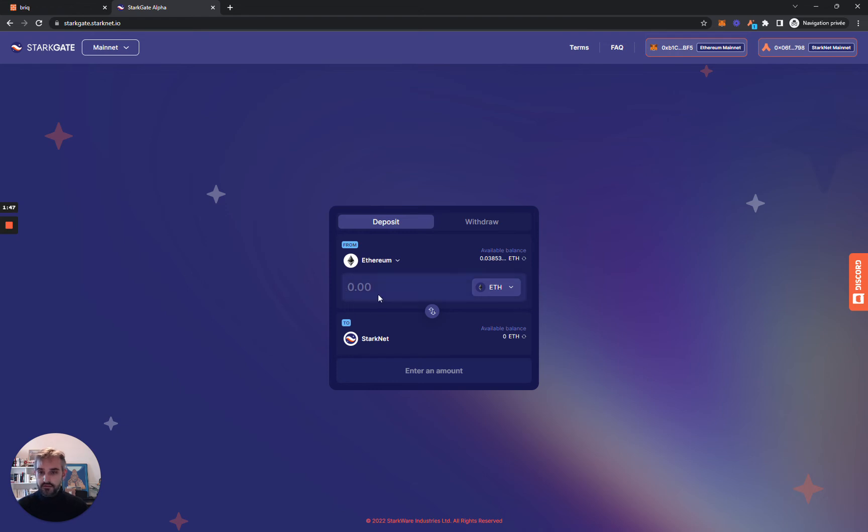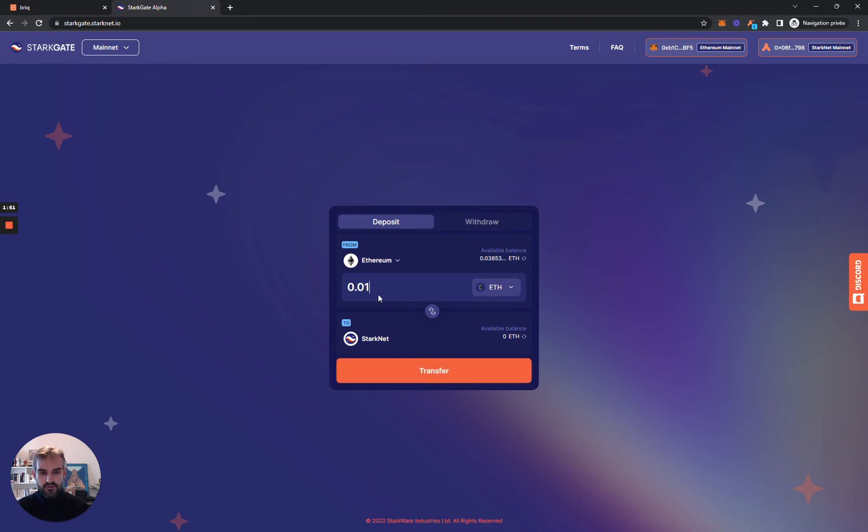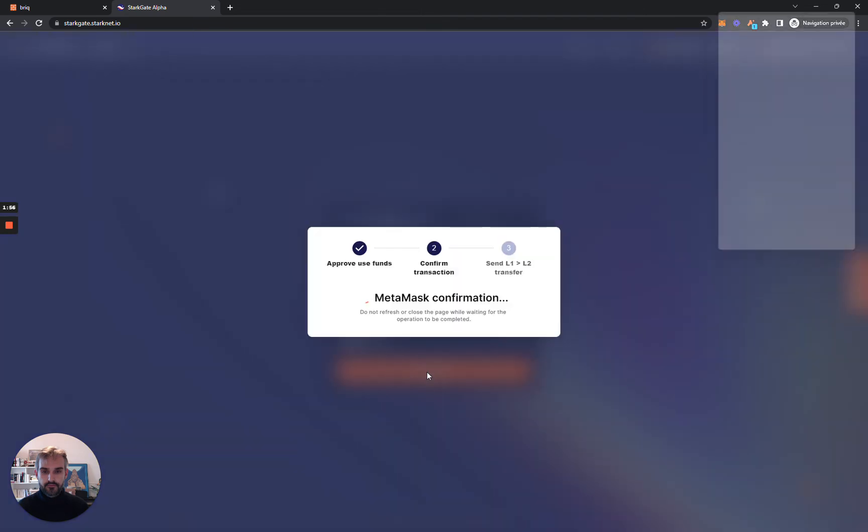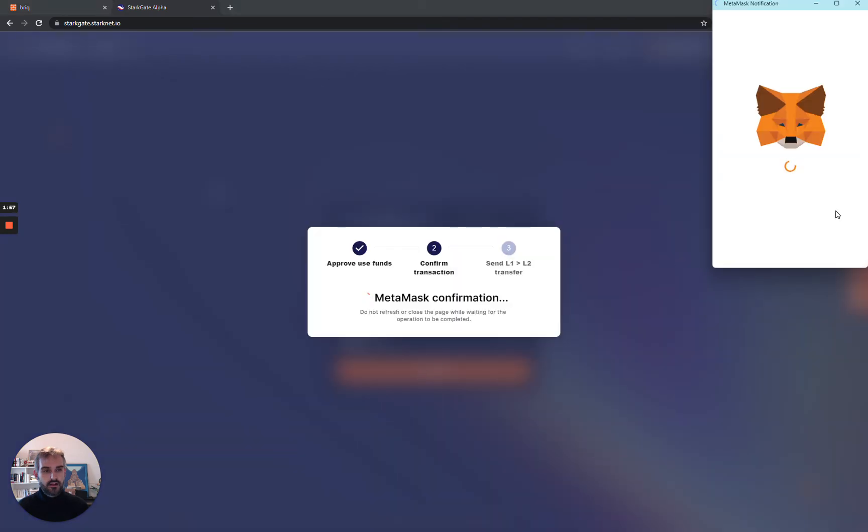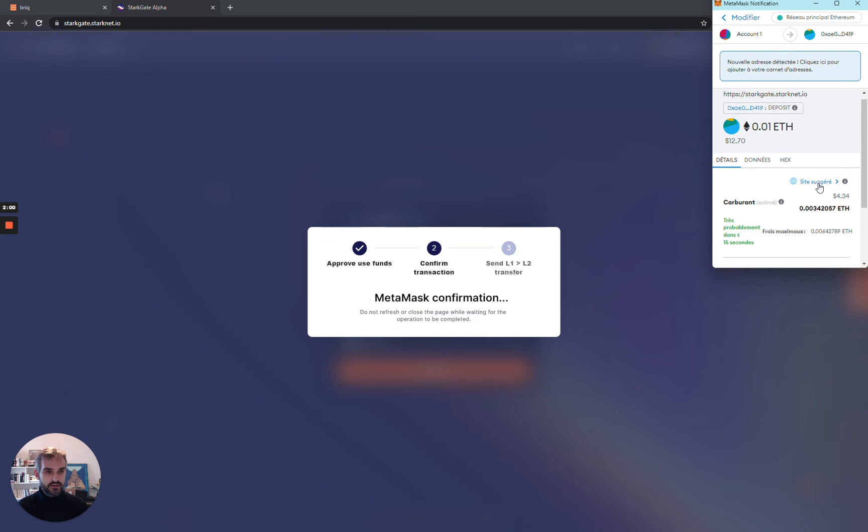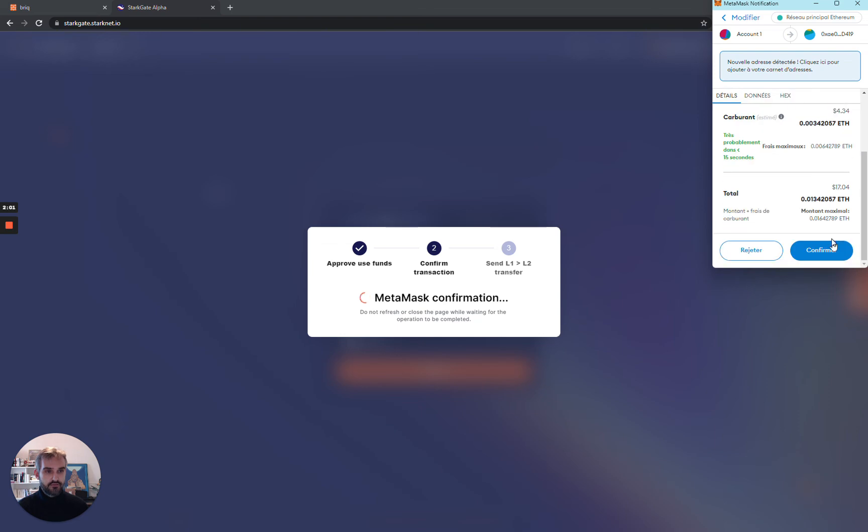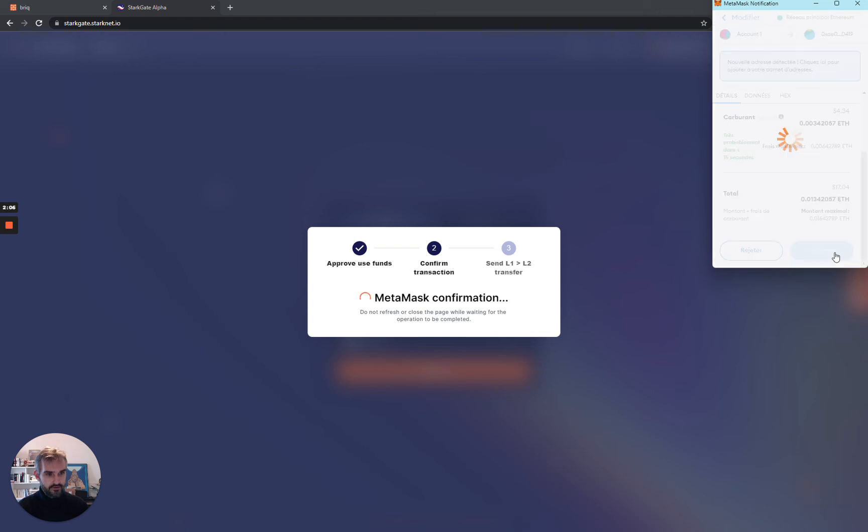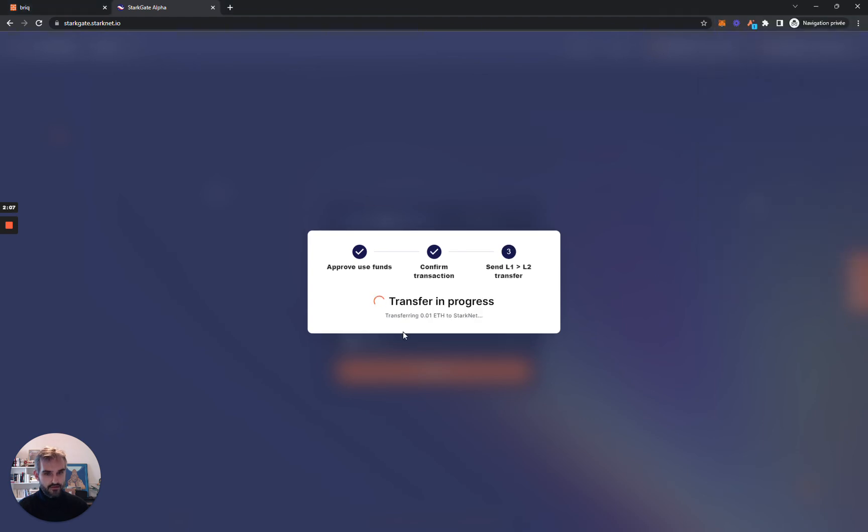You then choose an amount. I will transfer 0.01 ETH from Ethereum to Starknet. I click on transfer. Then I only need to validate one transaction from my Metamask account. You don't need to do that. Then that's it. You bridge funds to Starknet.